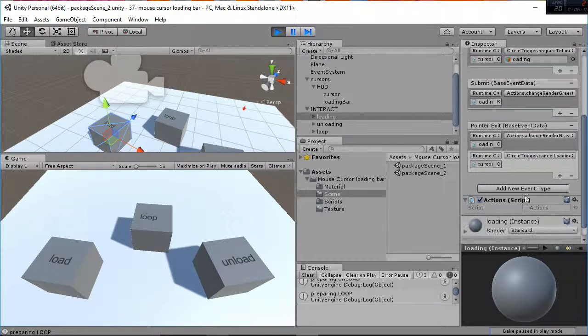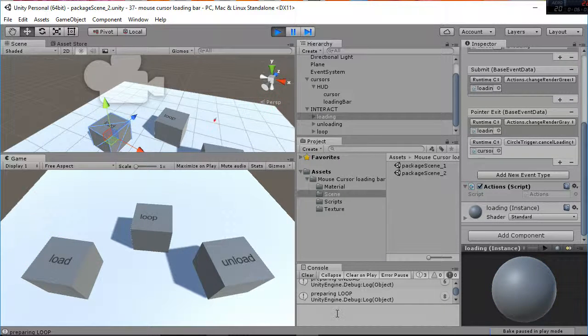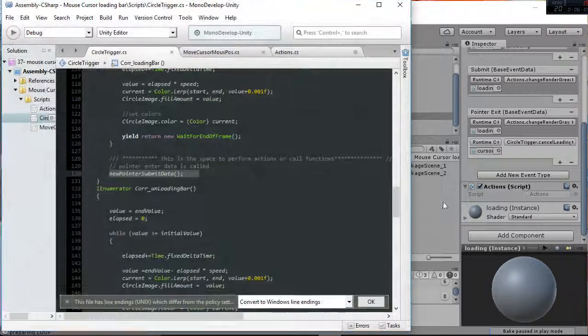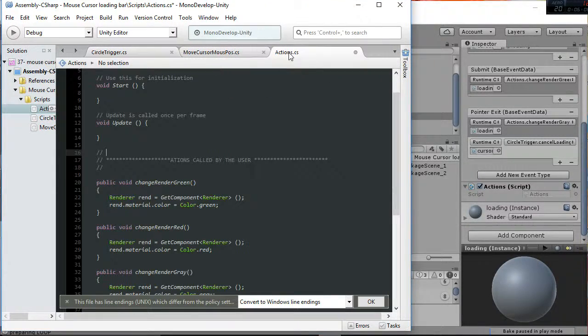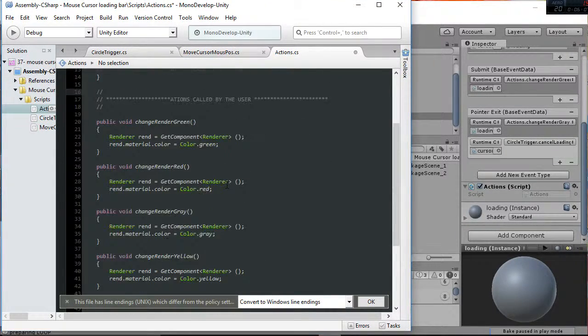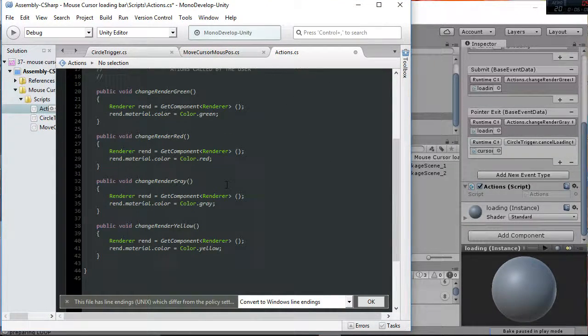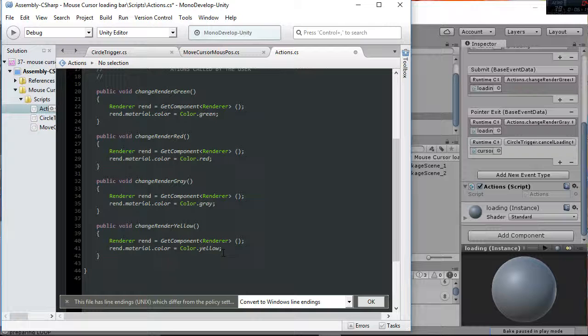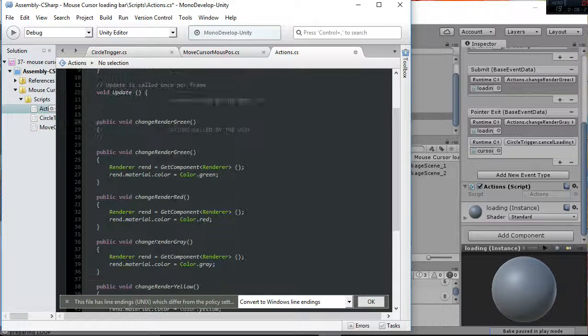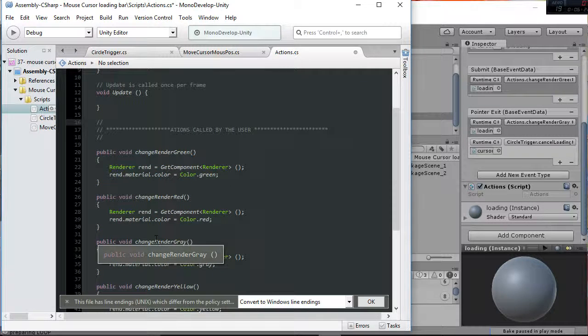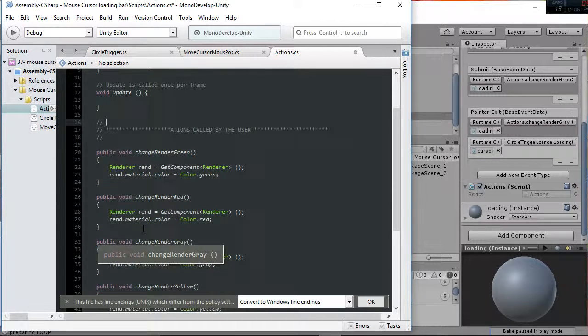The change is a simple function group of actions that contain in this case the change render green, red, gray, yellow, etc. And it's a place in which you can add your own stuff.